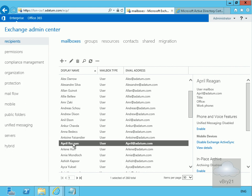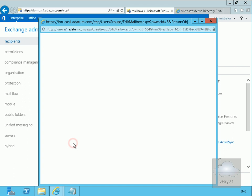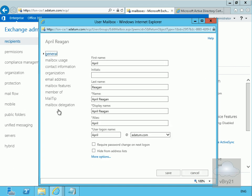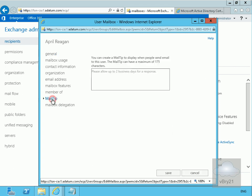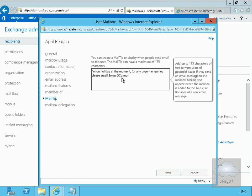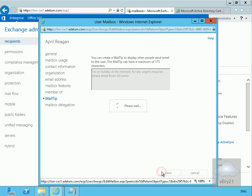To set it up, we'll just double click on April in our Exchange Admin Center and go to mail tip. Here we'll type in our mail tip: I'm on holiday at the moment, for any urgent inquiries please email Brian O'Connor. Now we've done that, we'll select save.